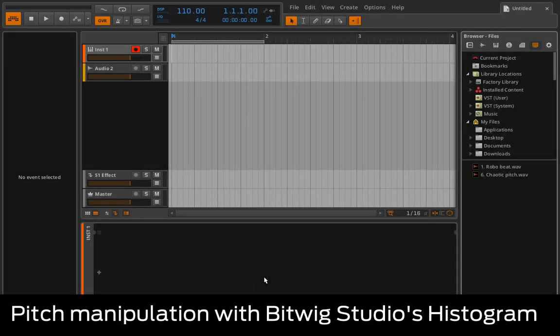The histogram is one of Bitwig Studio's most esoteric functions and understanding how it works is easiest with a practical demonstration.